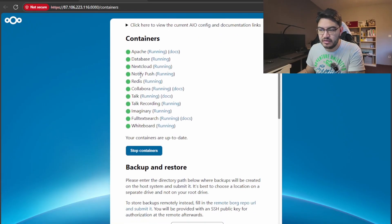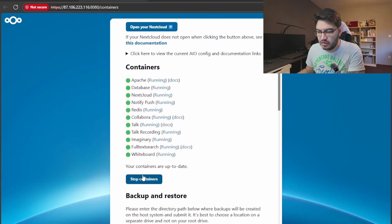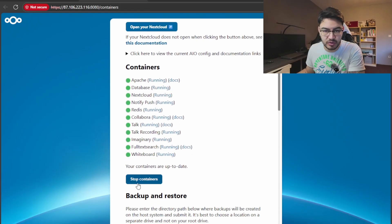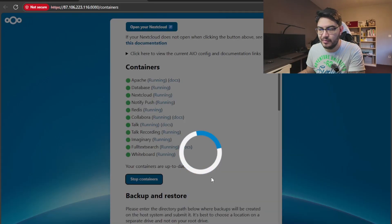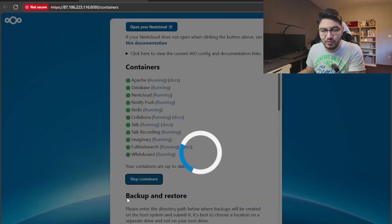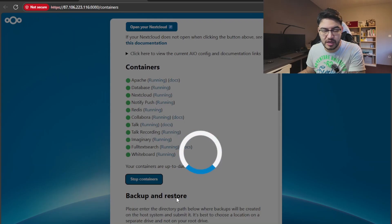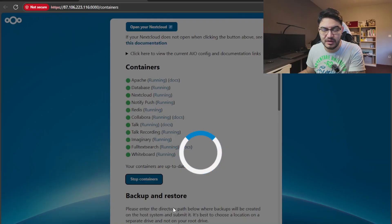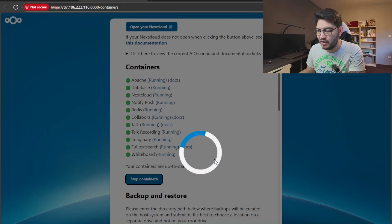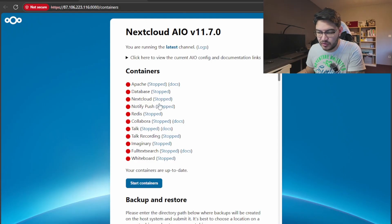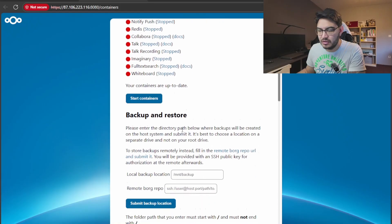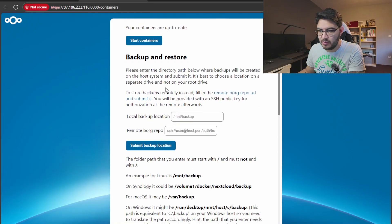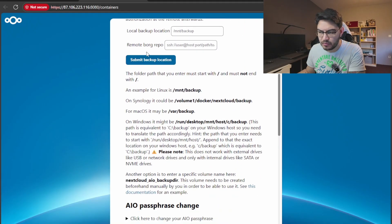And on here, on this little dashboard on port 8080, what you can see is if the containers are running. I think you can also stop the containers with this button here. Let me see what this button does. And what you also can do is you can set a backup and restore directory for the backups of your Nextcloud all-in-one setup. This is taking longer than I expect. Now it stopped all those containers, and you can start them up again. So this is what this does.